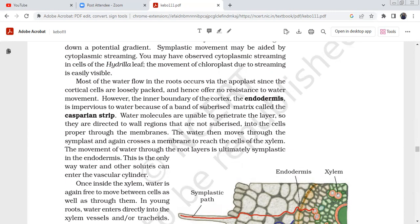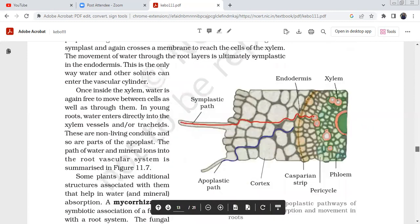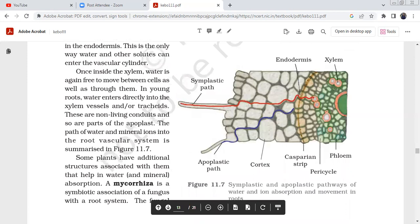After the apoplast pathway through the cortex, water must enter the symplast at the endodermis. The movement of water through the root layers is ultimately symplastic at the endodermis. The endodermis — through the Casparian strips — is the only regulated point through which water and solutes can enter the vascular cylinder. The pathway switches from apoplast to symplast at the endodermis, passing via plasmodesmata.